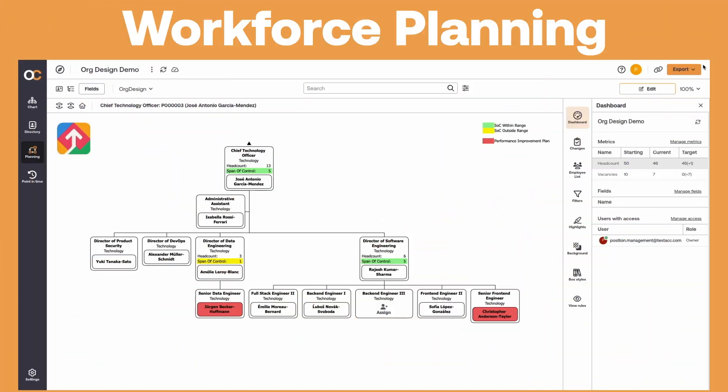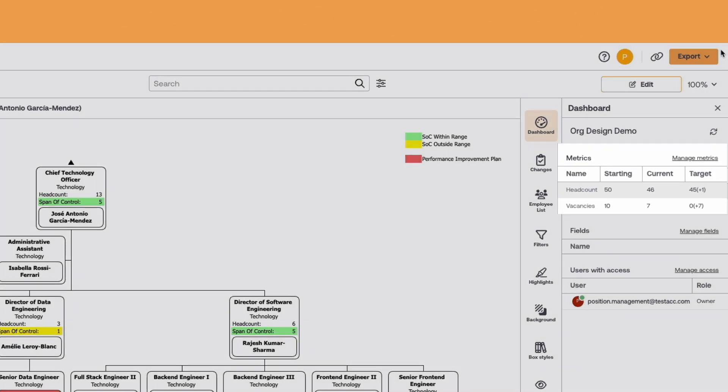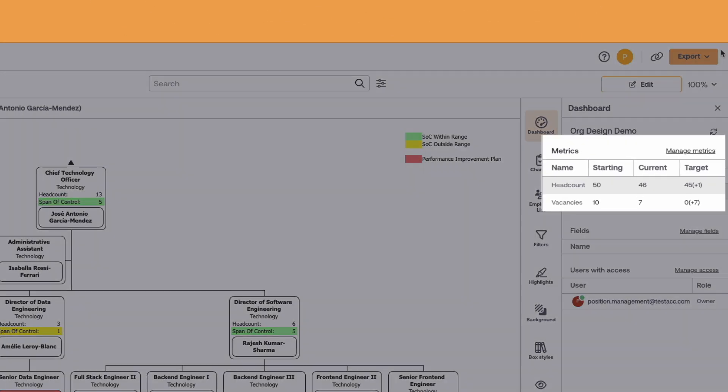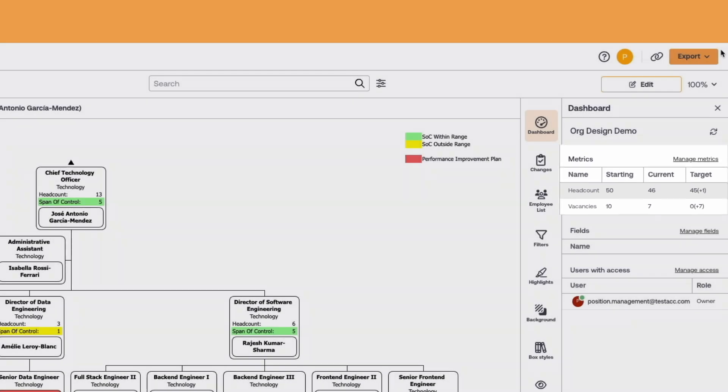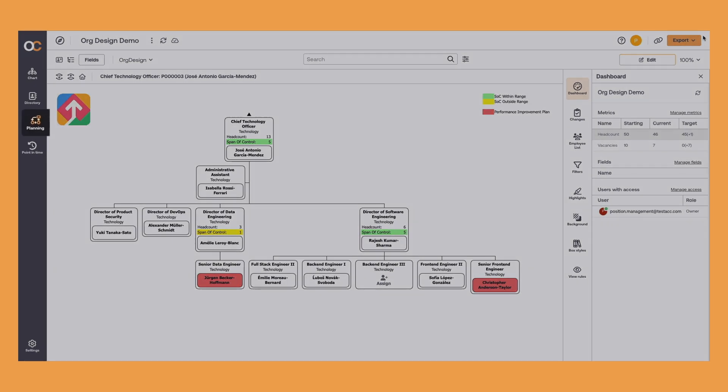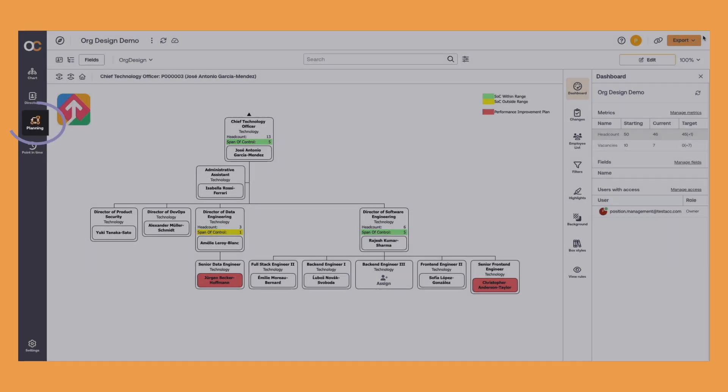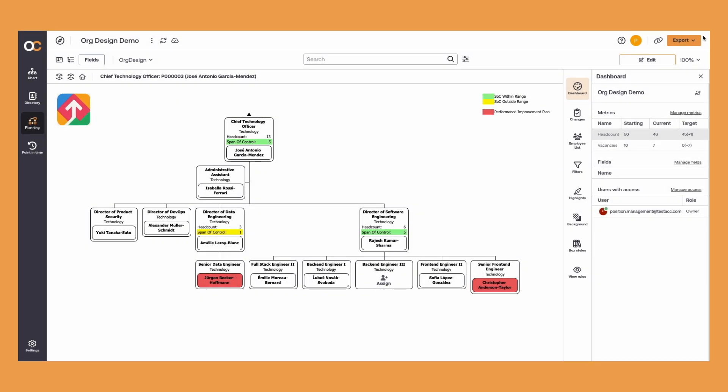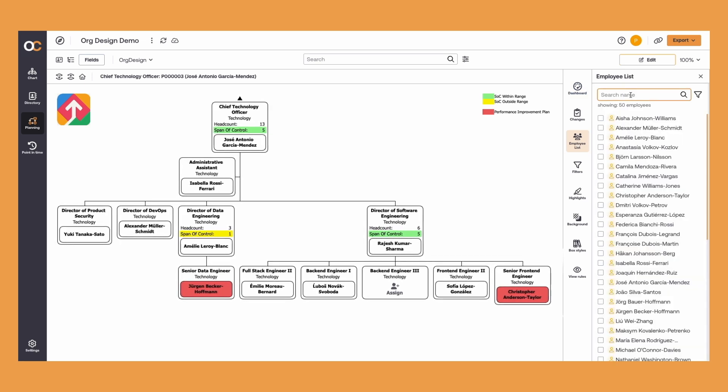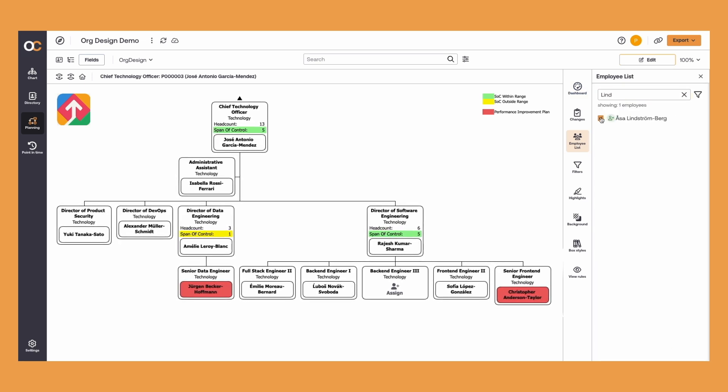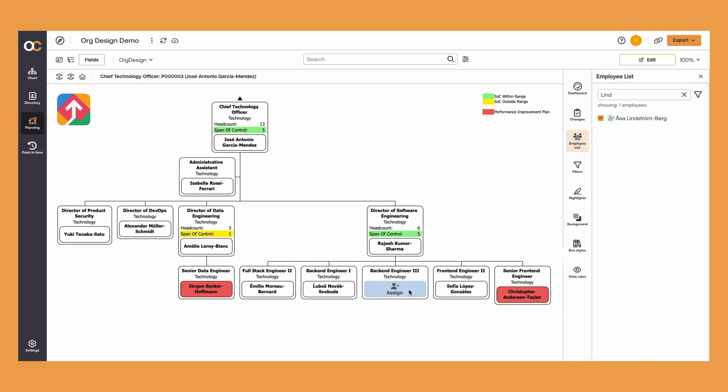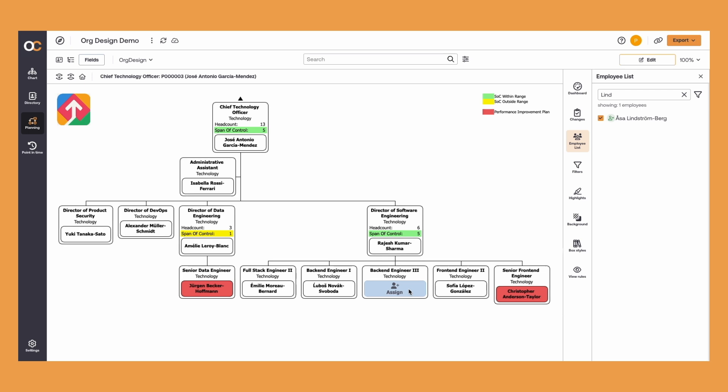OrgChart also allows you to easily build strategic workforce plans, empowering leaders to make data-driven decisions regarding restructuring, mergers, and acquisitions. Our Workforce Planning module is powered by position management technology. This means we can automatically create a position-based OrgChart from which you can see all filled positions and vacancies.